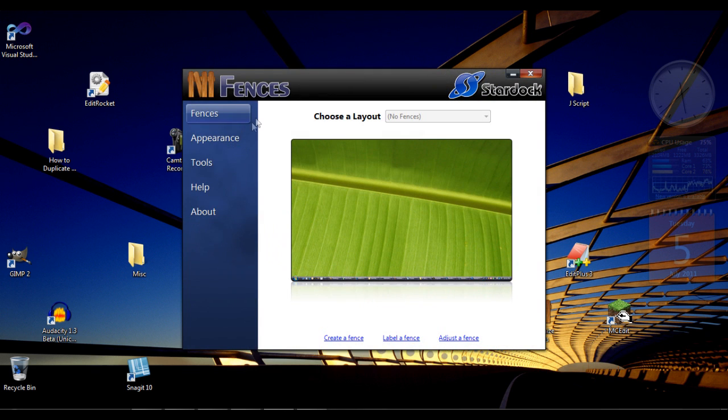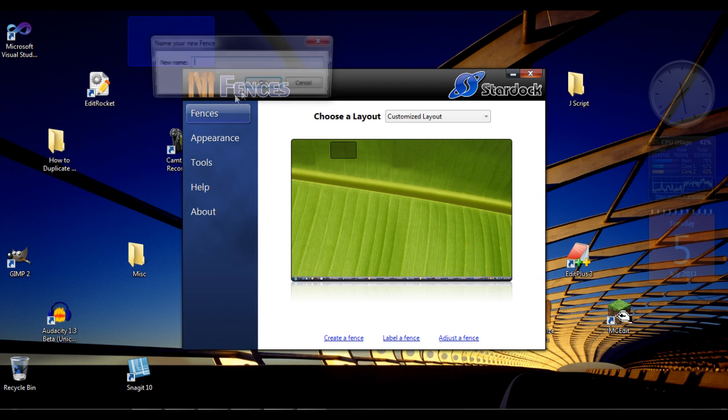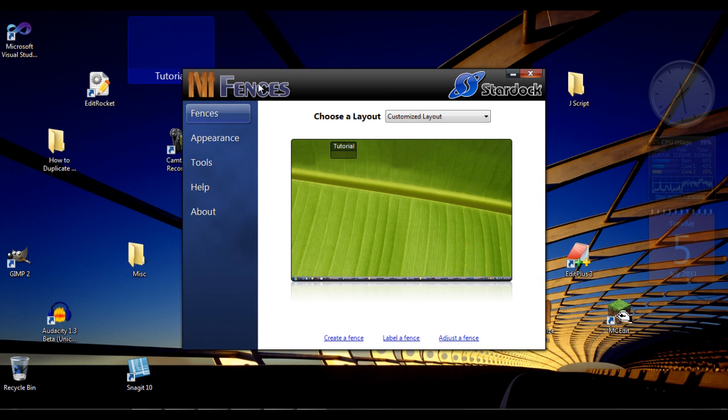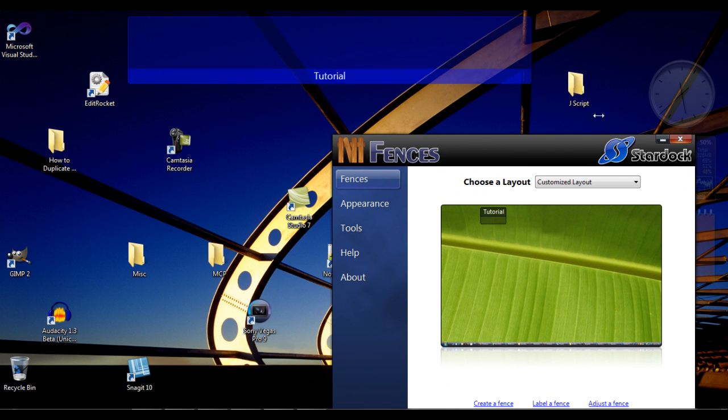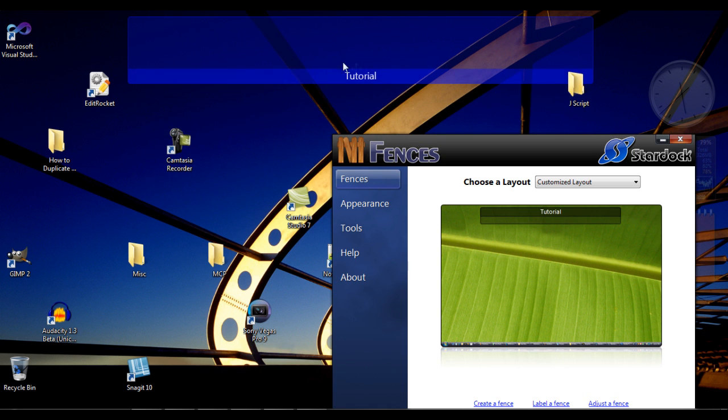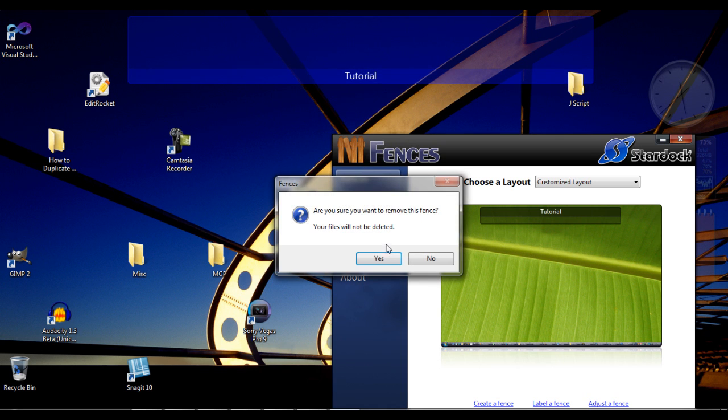Now Fences: you can create fences, label fences, and adjust the fence. When it says adjust, let me show you. Create a new fence - Tutorial again. You can adjust it by basically adjusting your program as you'd adjust normal things. So you're basically adjusting everything.